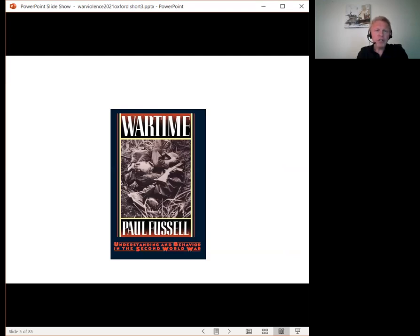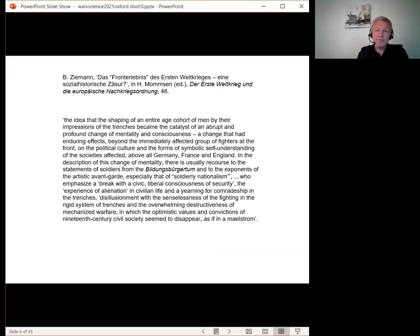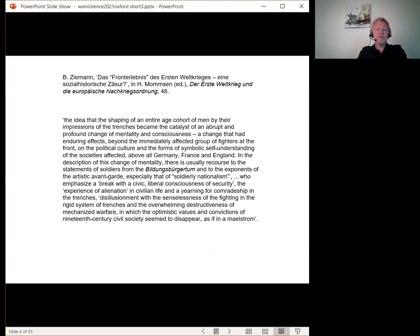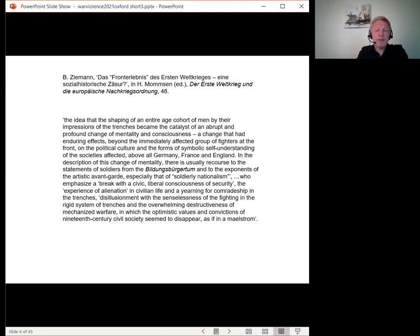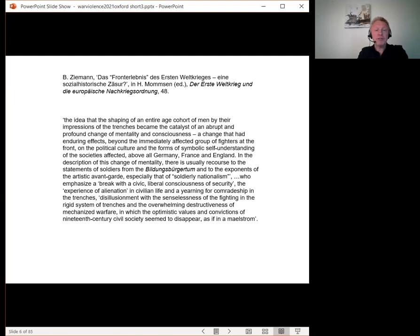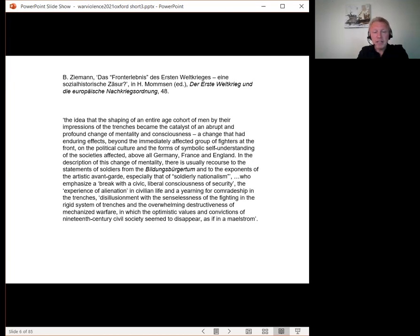Such scholars' starting point, according to Ziemann, is the idea that the shaping of an entire age cohort of men by their impressions of the trenches became the catalyst of an abrupt and profound change of mentality and consciousness, a change that had an enduring effect beyond the immediately affected group of fighters at the front on the political culture and the forms of symbolic self-understanding of the society.